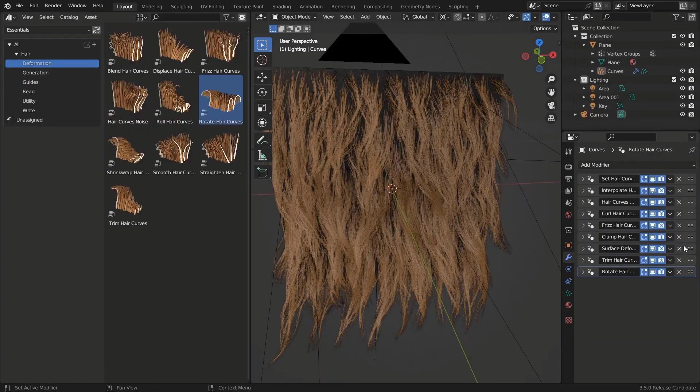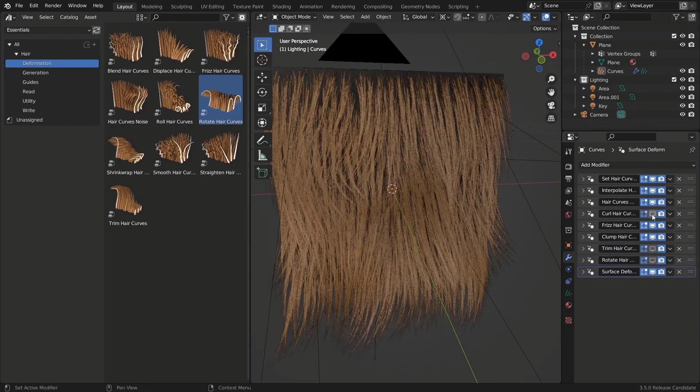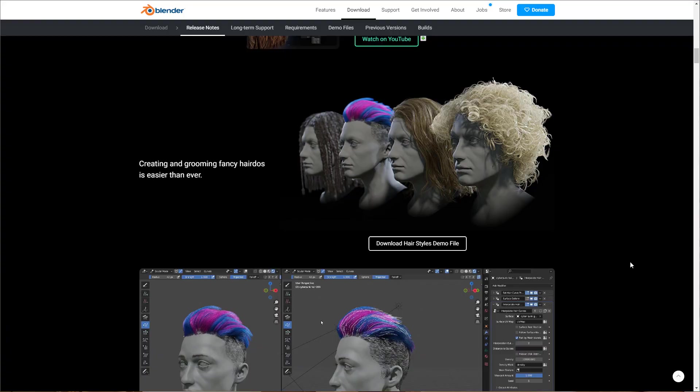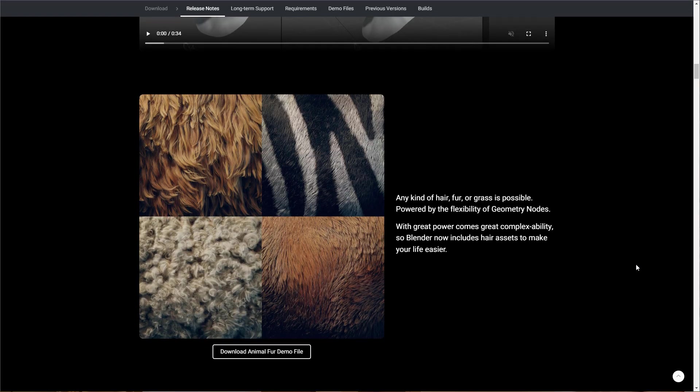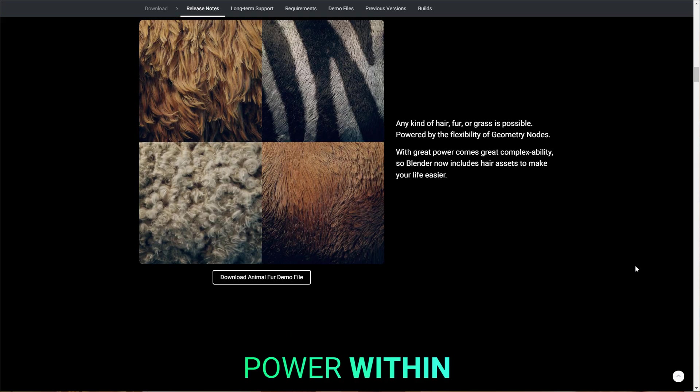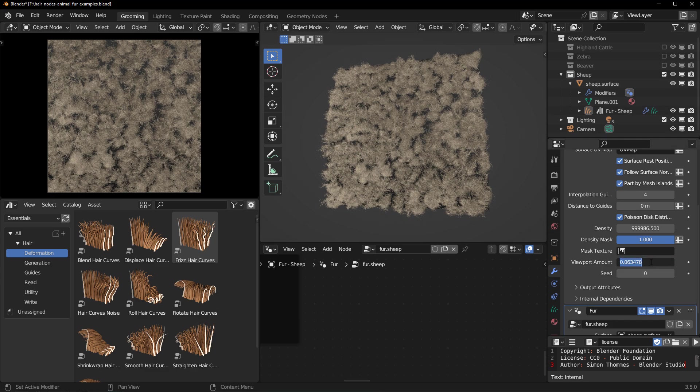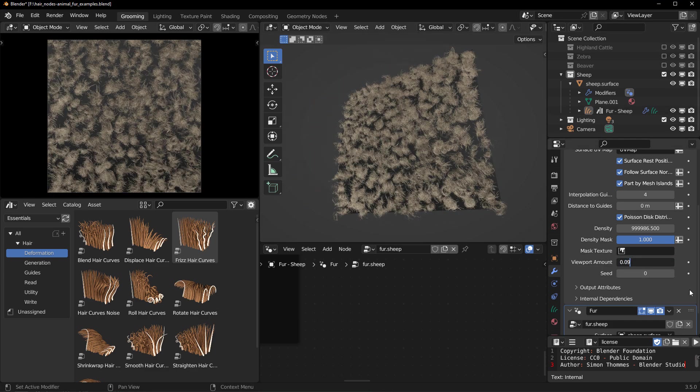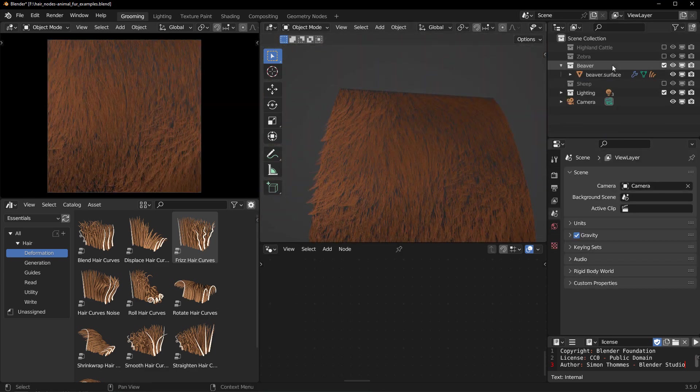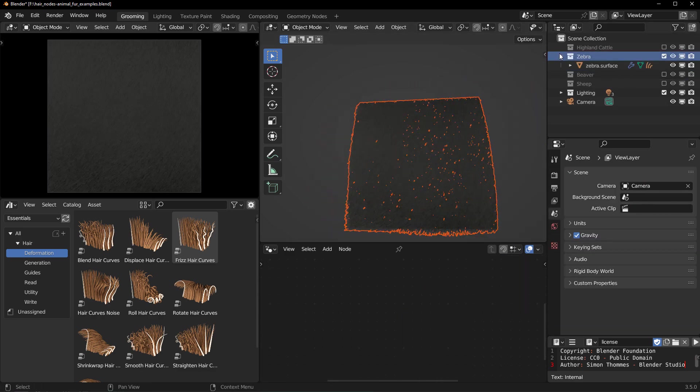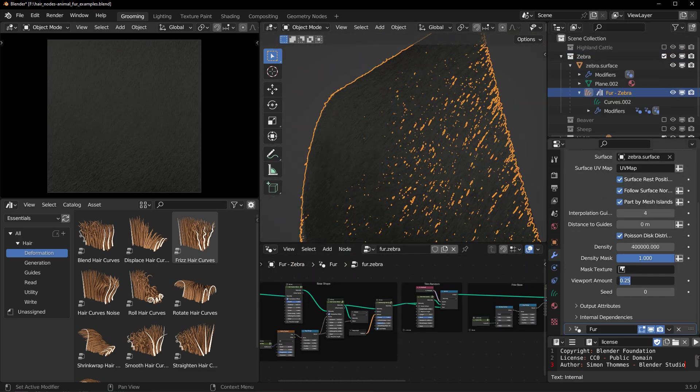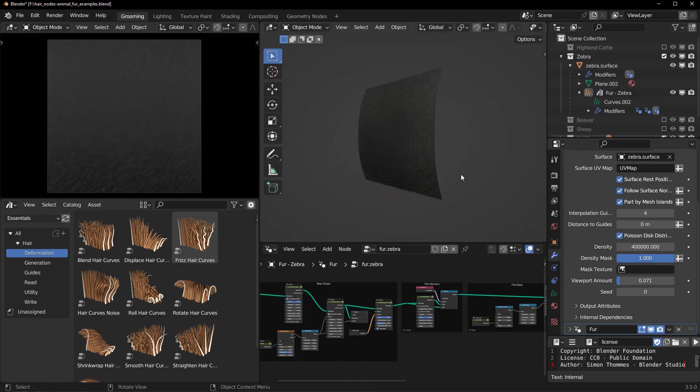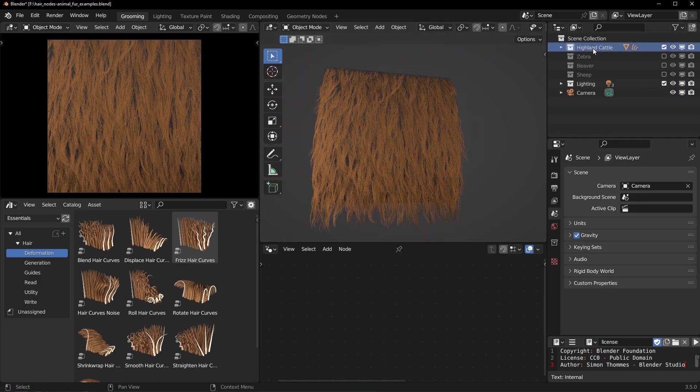For those who like to play with the free hairstyle demo file, there are lots of things that you can do with that. Regardless of this, there's a beautiful animal fur demo which is super interesting. The way this actually works is you can simply create any kind of hair, fur, or even grasses with this. This is super flexible, empowered by geometry nodes, which is incredibly great for very complex creations.